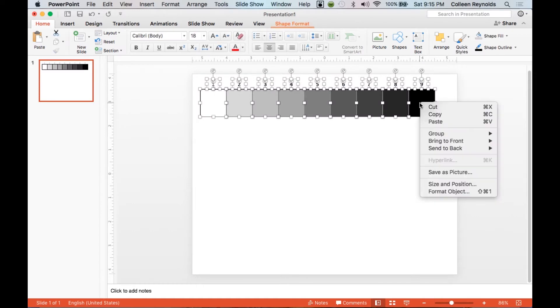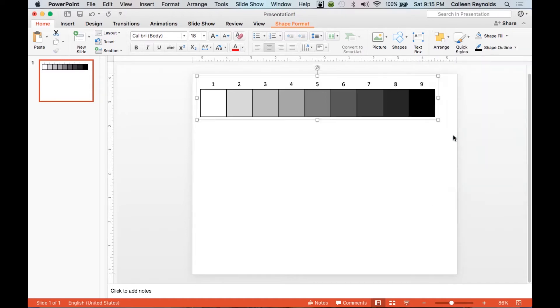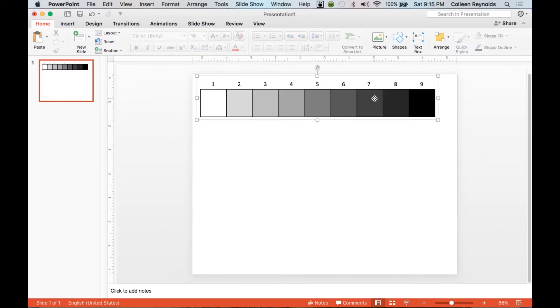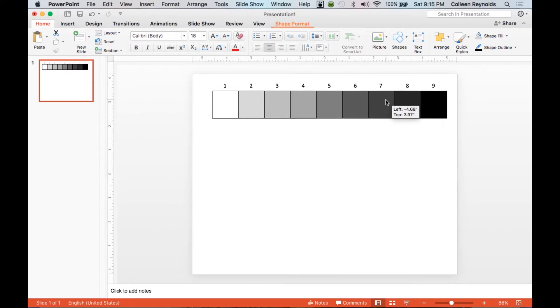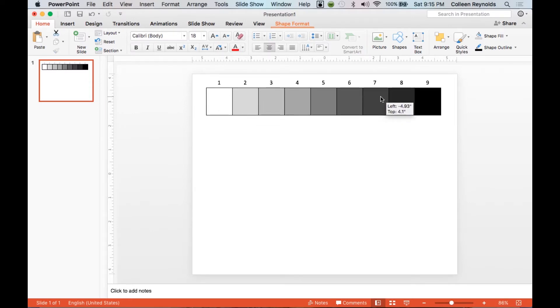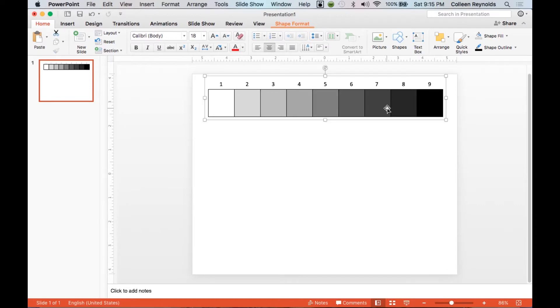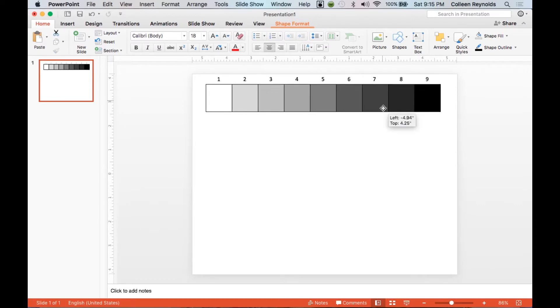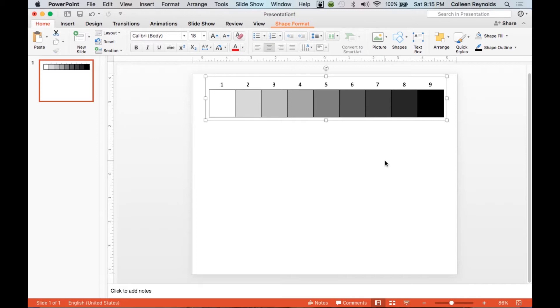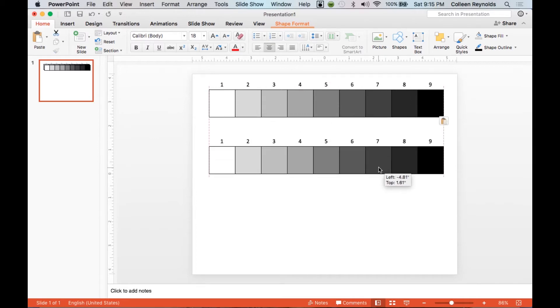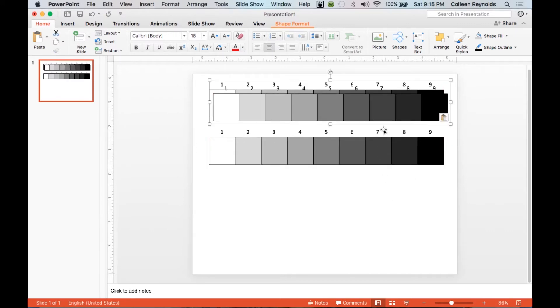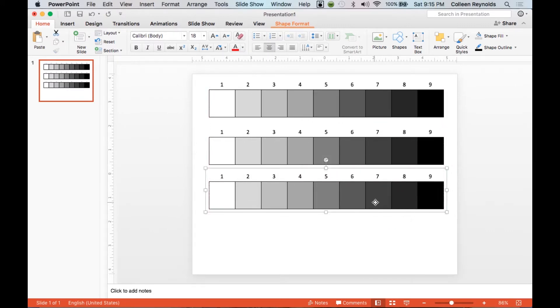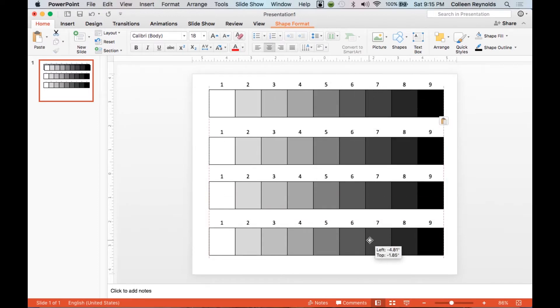And I have a value scale from one to nine. And now I'm going to select everything. And I'm going to go back to the arrange tab. And I'm going to group all those objects. So now when I move, it moves the whole thing. And perhaps I want to make several of these and print out on one piece of paper. So I'm going to now copy the whole grouped object and move it down so I can print several copies of this all at once.